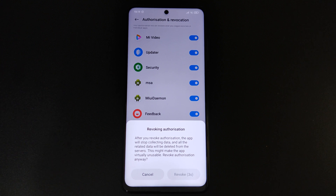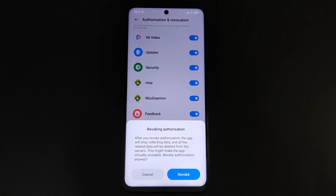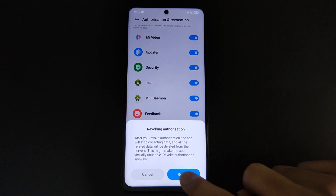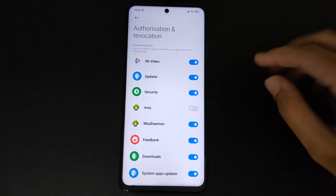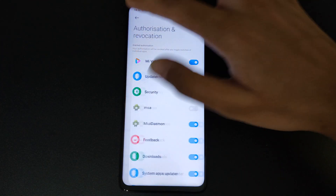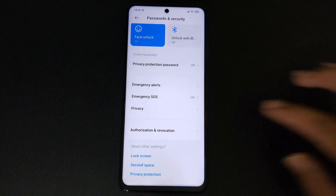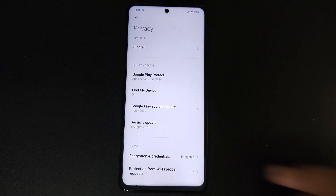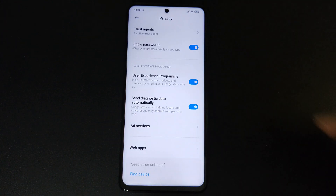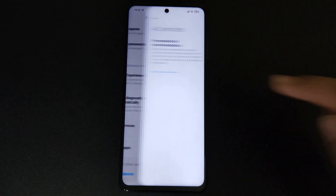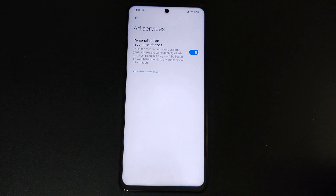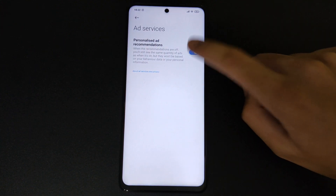Wait for a few seconds and then press Revoke. Now after that, click the back button and go to Privacy. Scroll down and click Ad Services. From there, toggle the personalized ad recommendations to off.